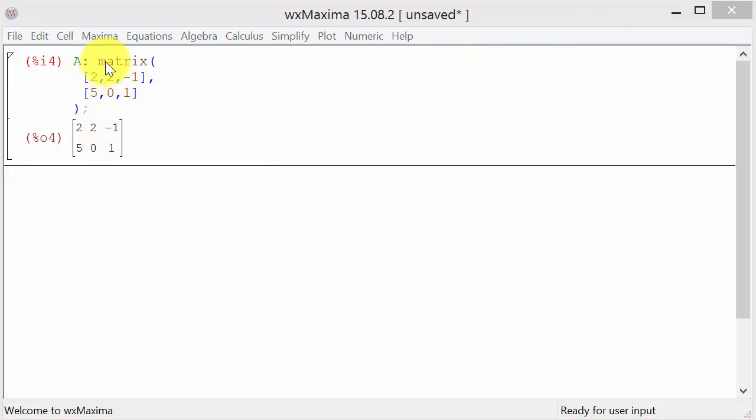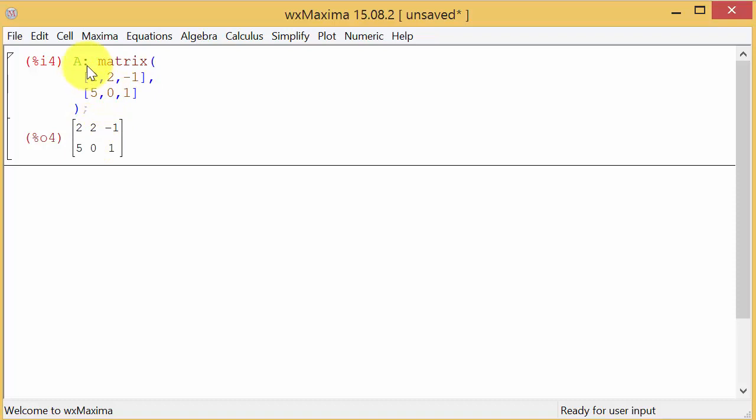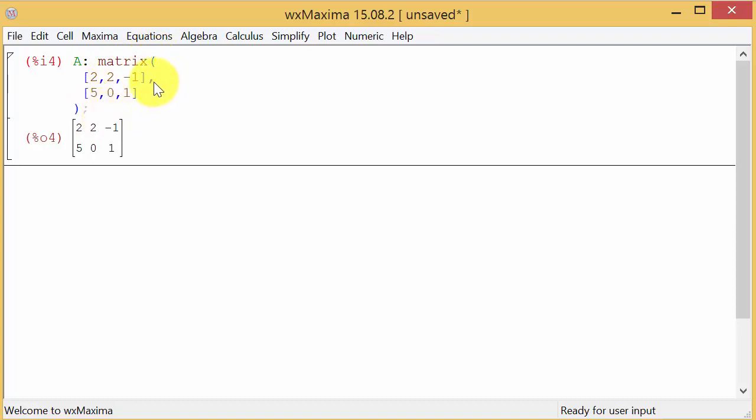Like I was saying, you could enter in the commands instead of going to the menus. This is what you would type to enter the matrix: A colon, then matrix, then you put in the first row, second row, and the parentheses and the semicolon. But if you don't want to remember those, just go to the menu.